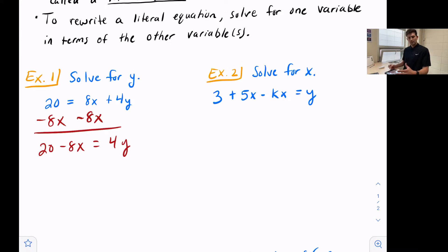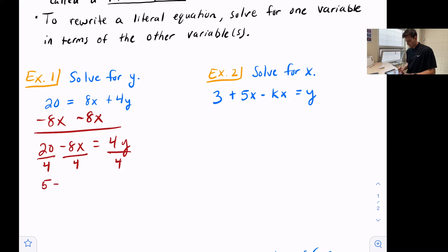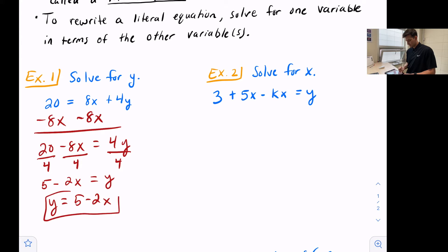Now we can divide both sides by 4. We're dividing negative 8x by 4 and dividing 20 by 4. So 20 divided by 4 is 5, and negative 8x divided by 4 is negative 2x, giving us negative 2x equals y. You could rewrite this as y equals 5 minus 2x, and we've solved it for y because now it says y equals.